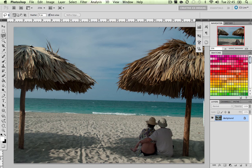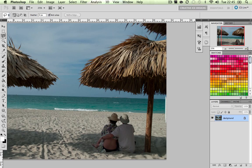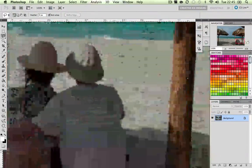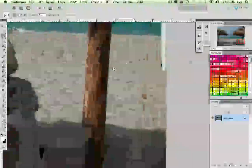Now the easiest way for me to show you this is by showing a demonstration. Okay, here's a photo that I took in Cuba and it's a nice photo.